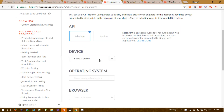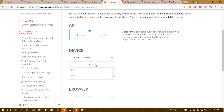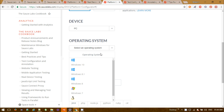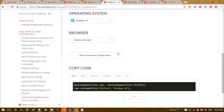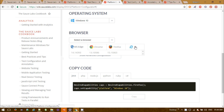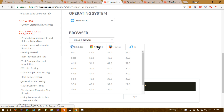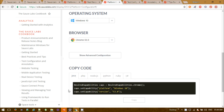There is a separate Platform Configurator link in SauceLabs that will automatically generate your capability code. If you select API as Selenium, device as PC, then choose your operating system — for example Windows 10 — and then select your browser, it will generate the capability code for you automatically.